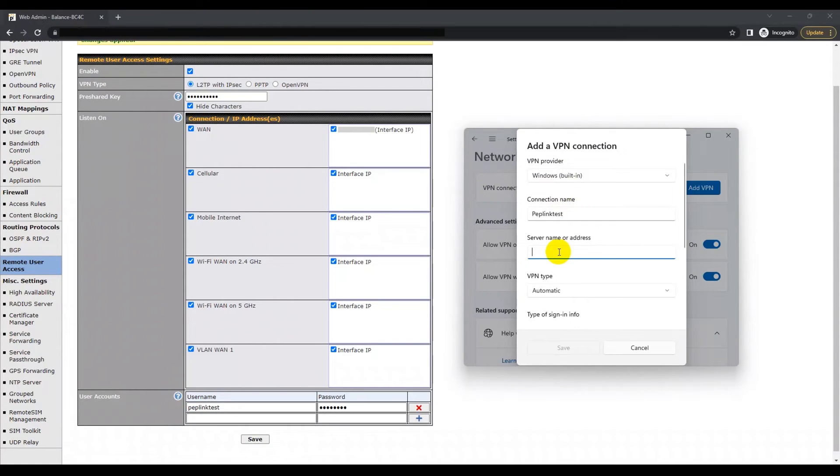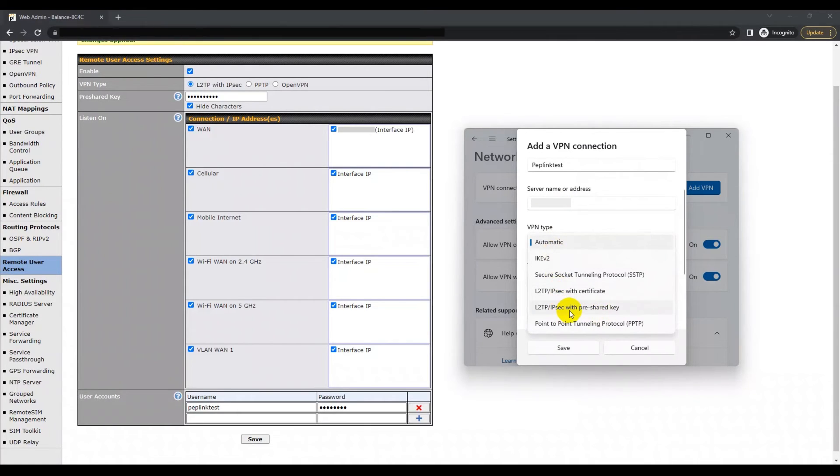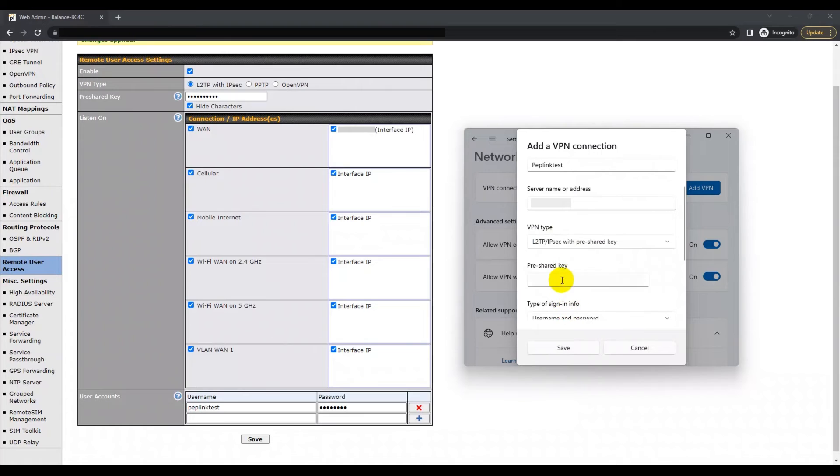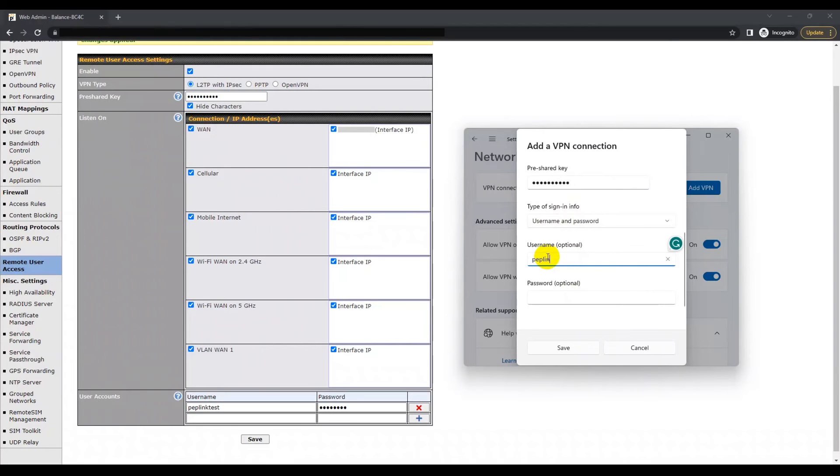For the VPN type, select the VPN type applicable to your connection. In the type of sign-in info section, select the authentication method used for your connection. For the username and password, enter the username for the VPN connection and the password if applicable.